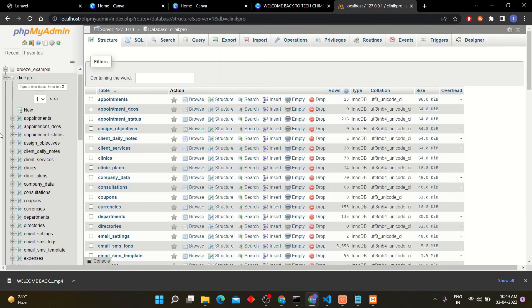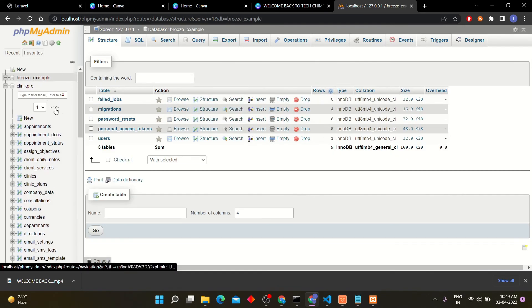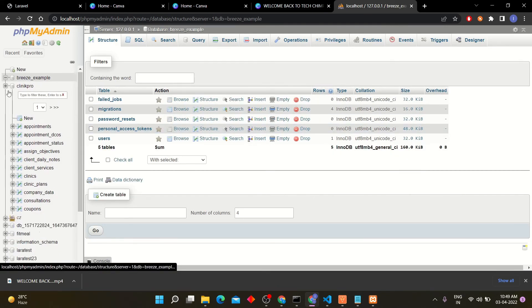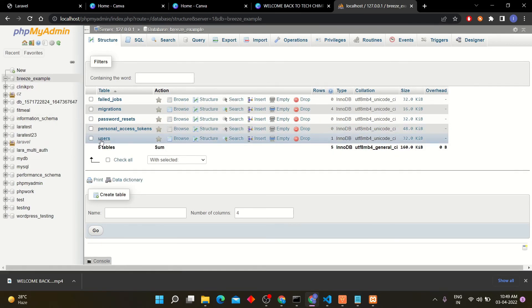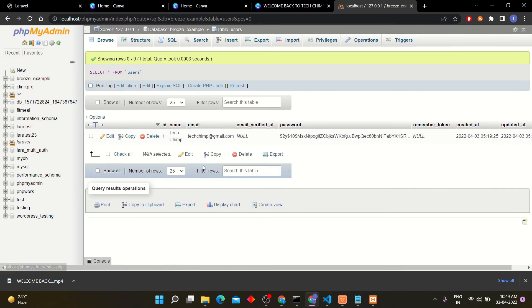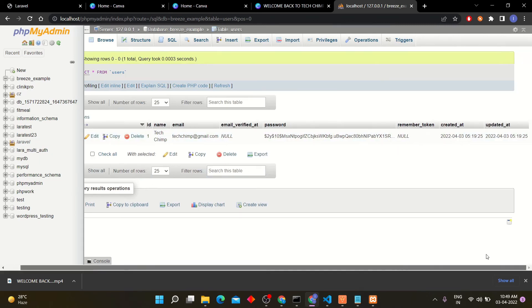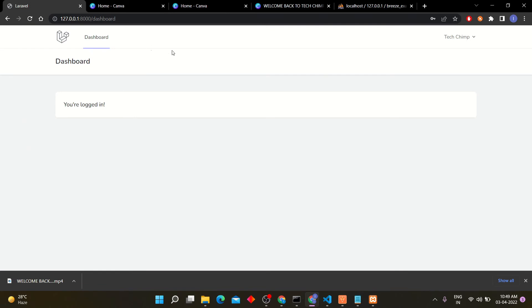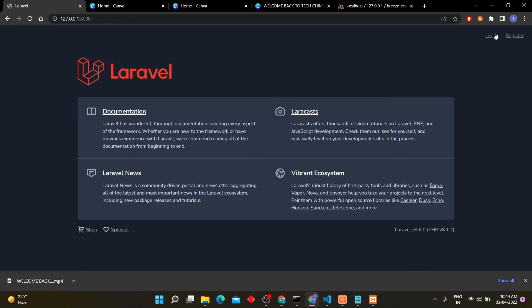You can check the entry in users table too. Click logout button to logout from current user.